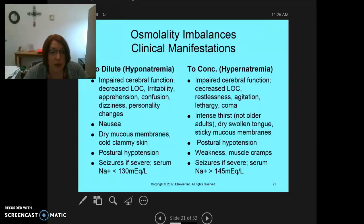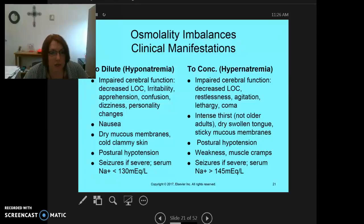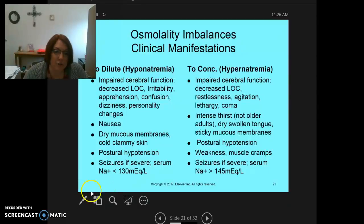Remember that with low sodium, especially in the older population, you will see this and it can be subtle. You'll also see nausea and dry mucous membranes, cold clammy skin, and they might have postural hypotension. If the sodium goes below 130, they can have seizures as well.